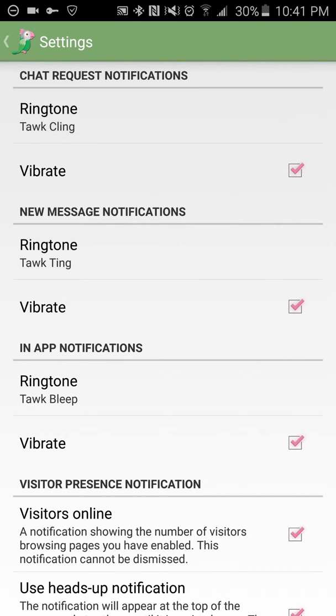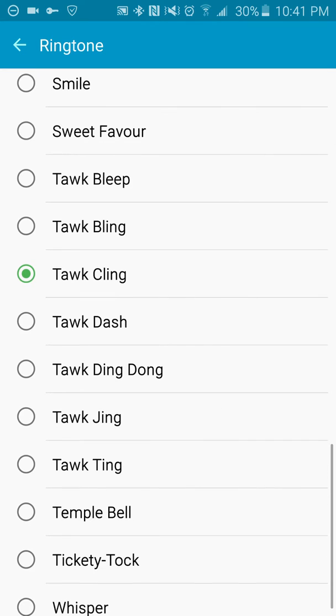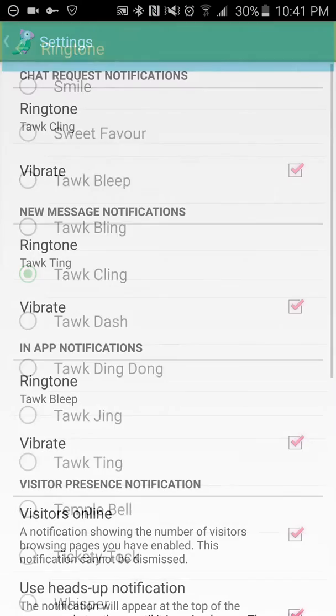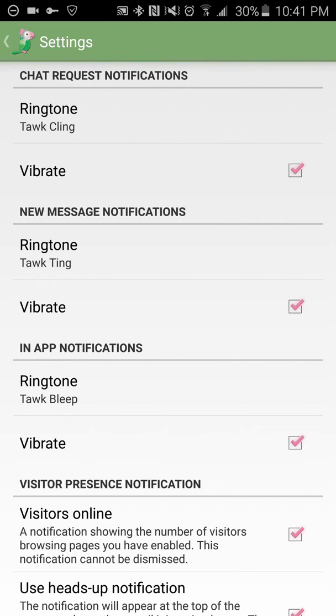And you can pick different ringtones that are available. And there's lots of different ones you can pick from that will ring when somebody comes to your site. You can have it vibrate. And you can have a new message notification, meaning the chat request notification means that somebody has opened up a new chat window.